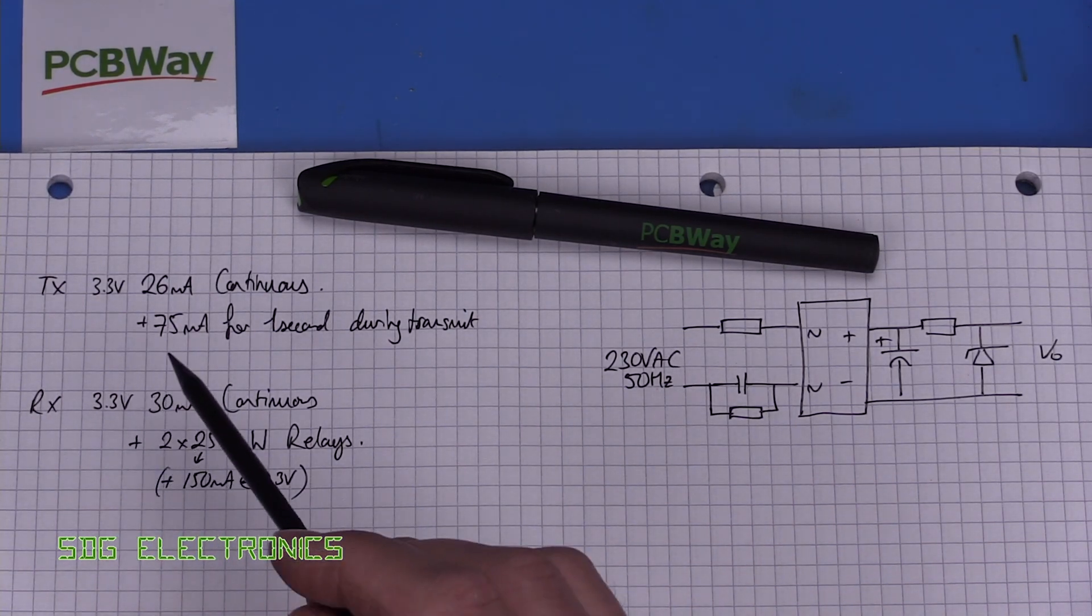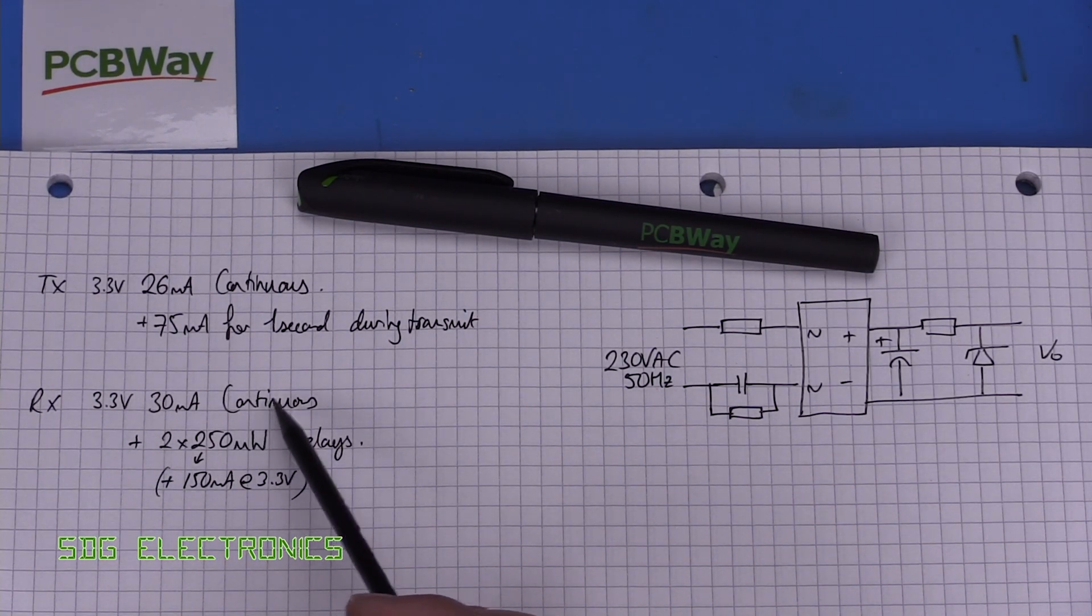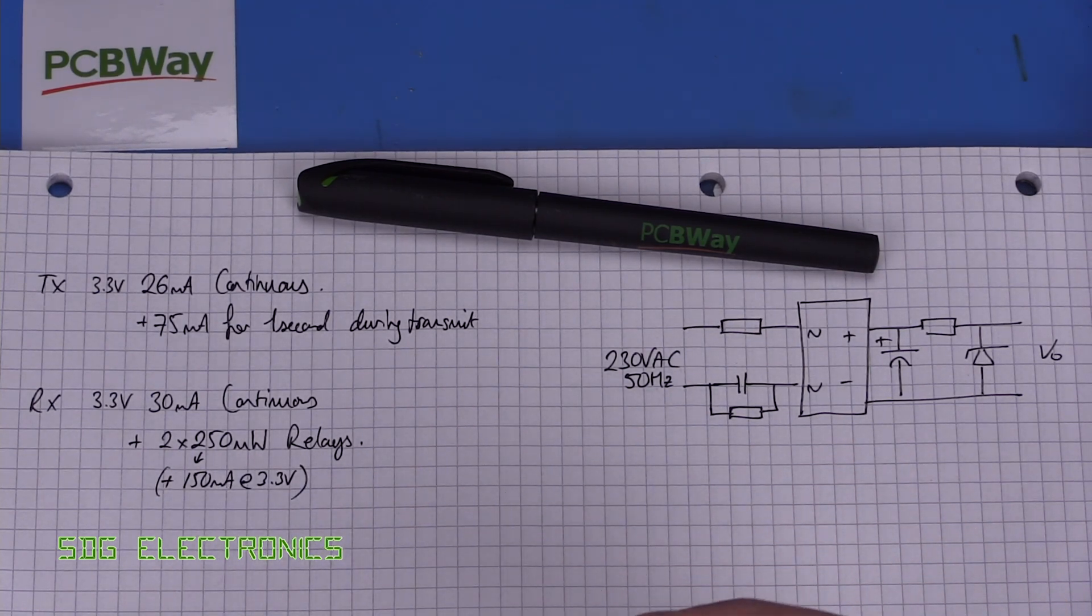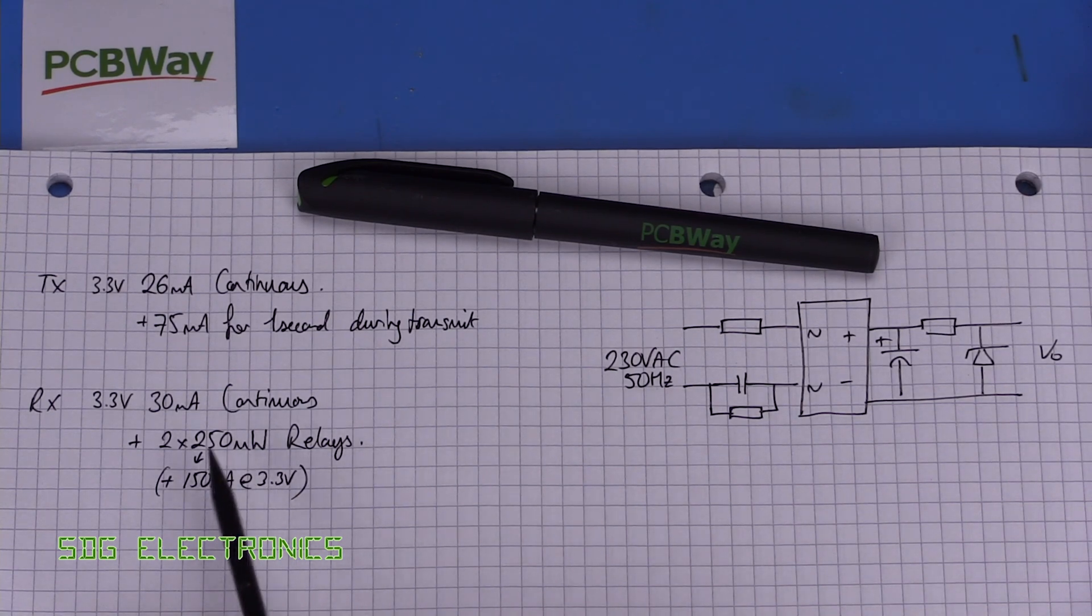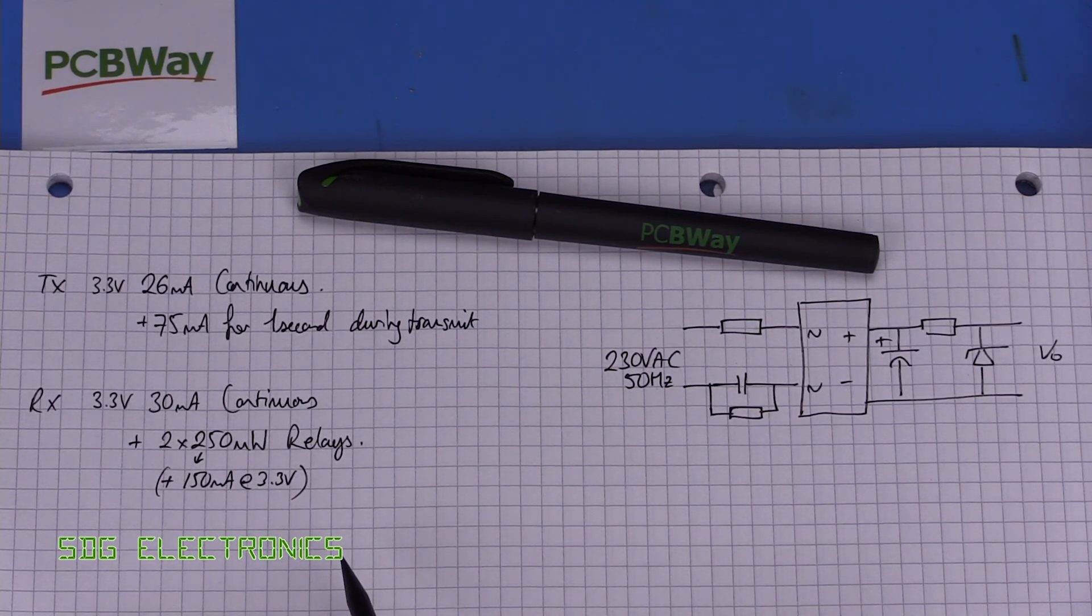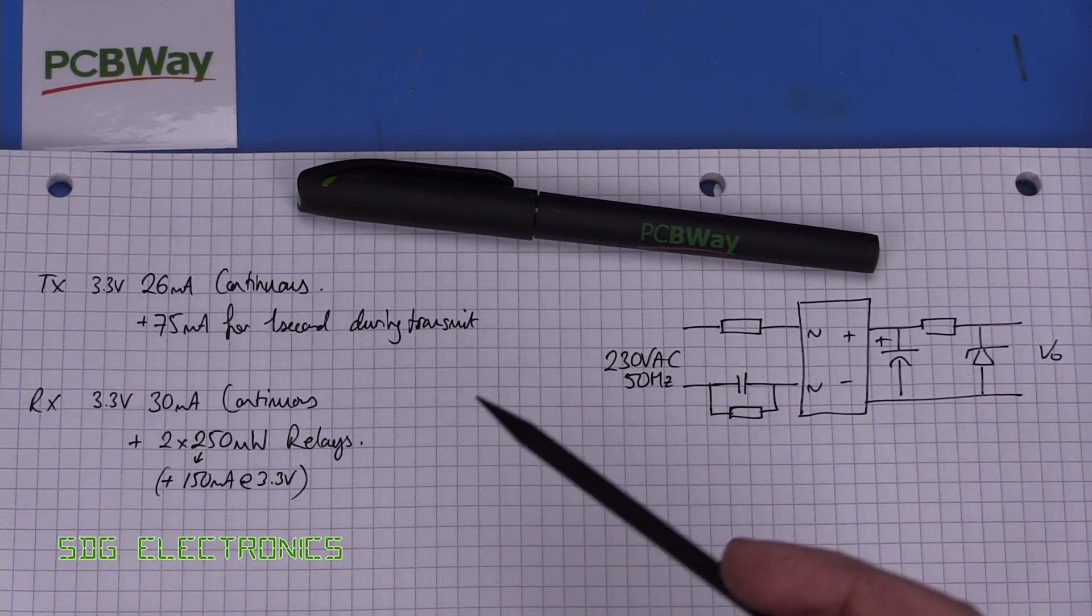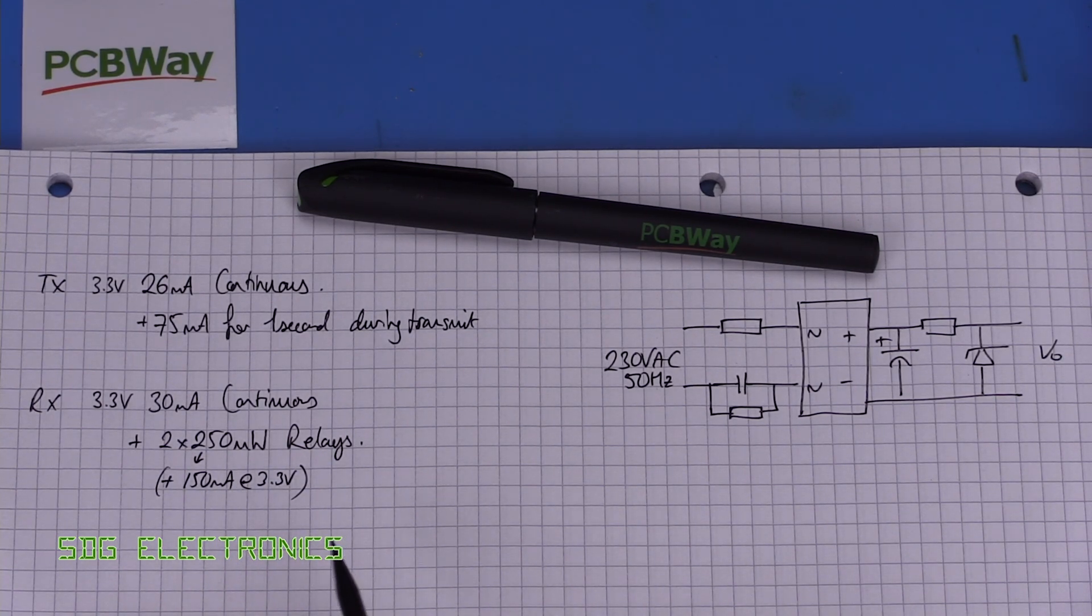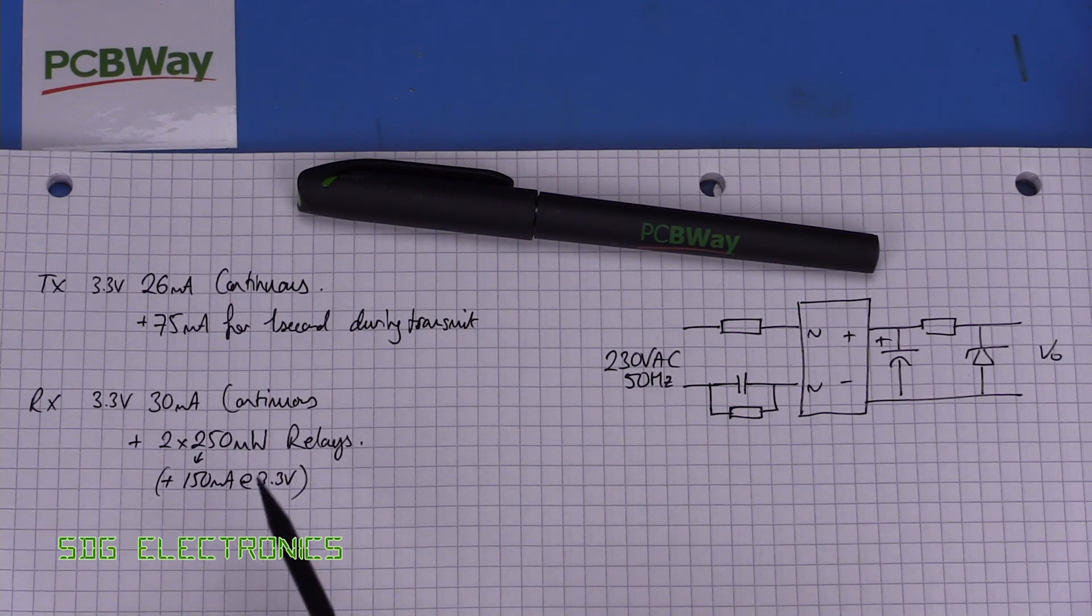On the receiver we've got that 30 milliamps continuous and then I had a quick look on RS at the various relays that are available. We can get some with a 3 volt coil but they all look like they've got something like a 250 milliwatt coil which when we've got two of those relays active that's 150 milliamps at 3 volts or 3.3 volts